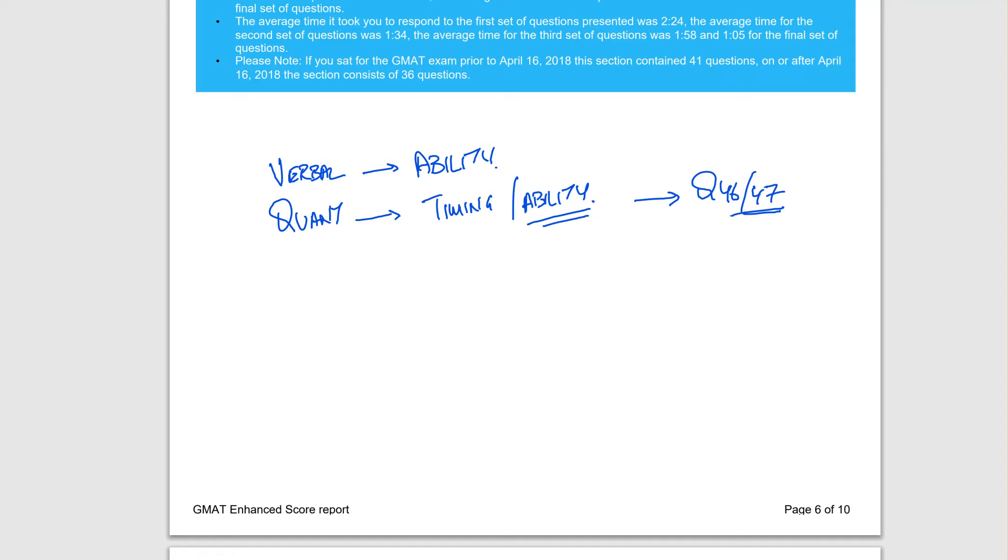On verbal, timing had really no impact. It was just all your ability that messed you up. Let's go over that a bit more.